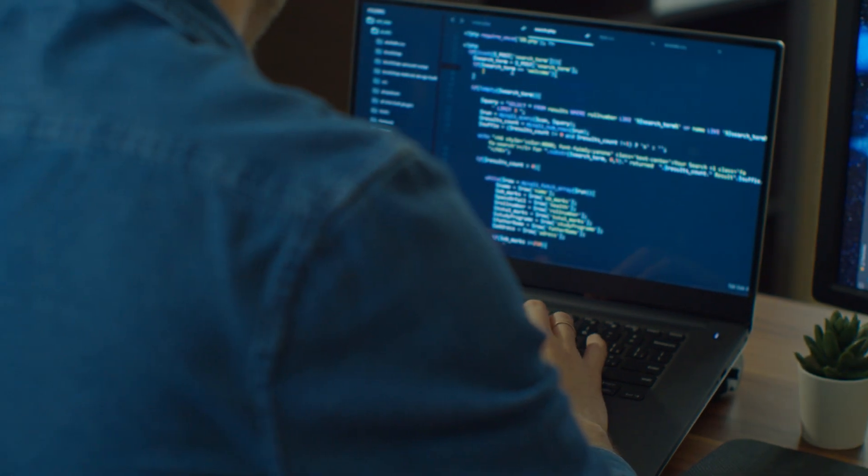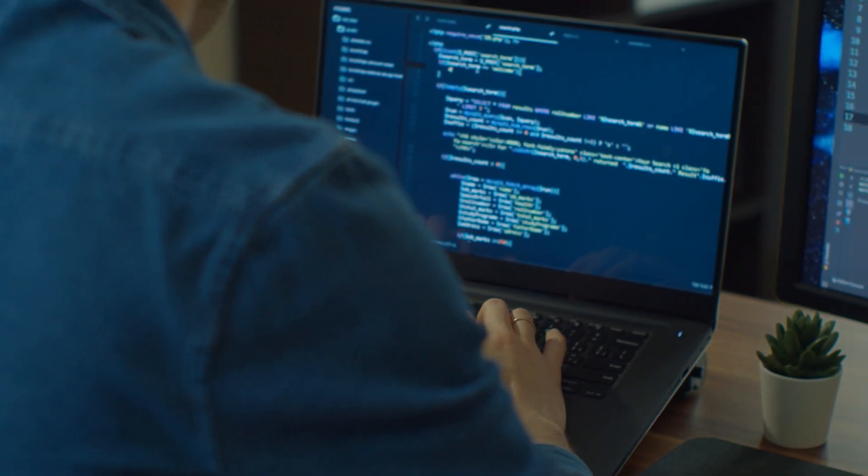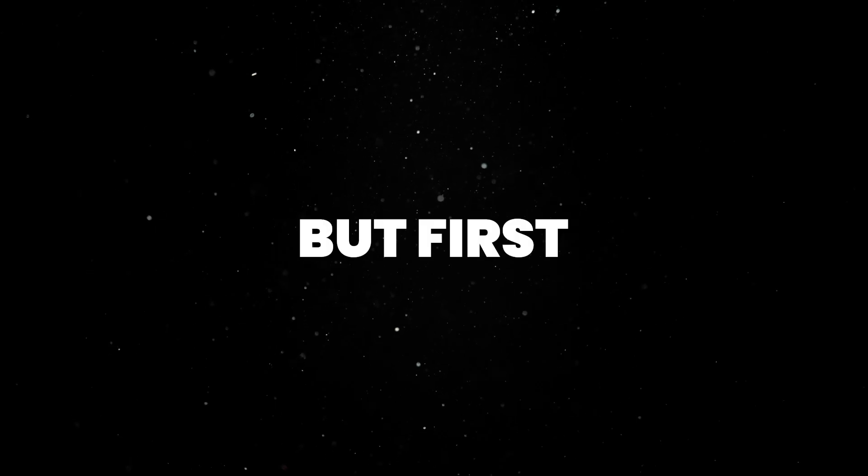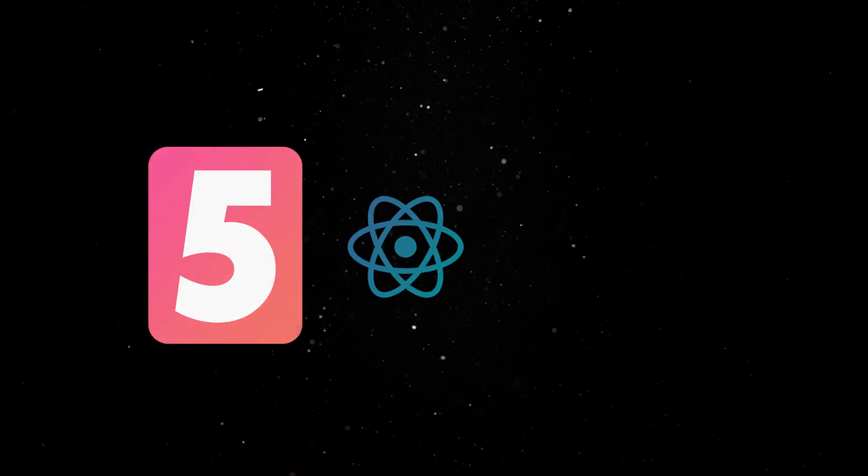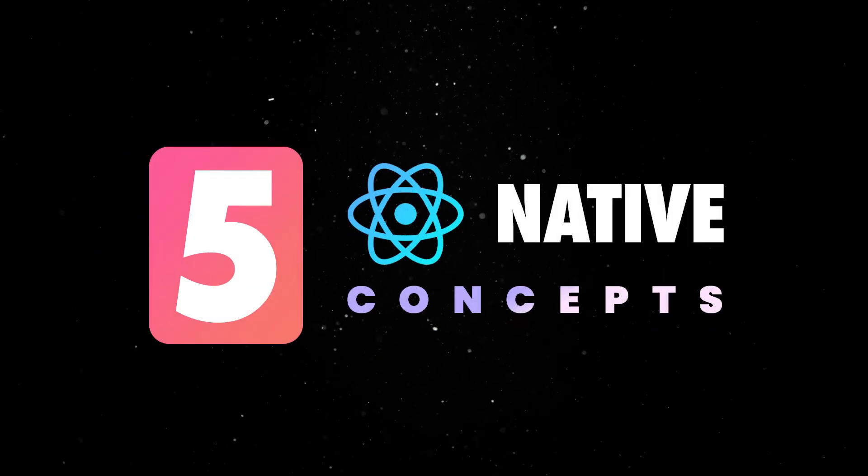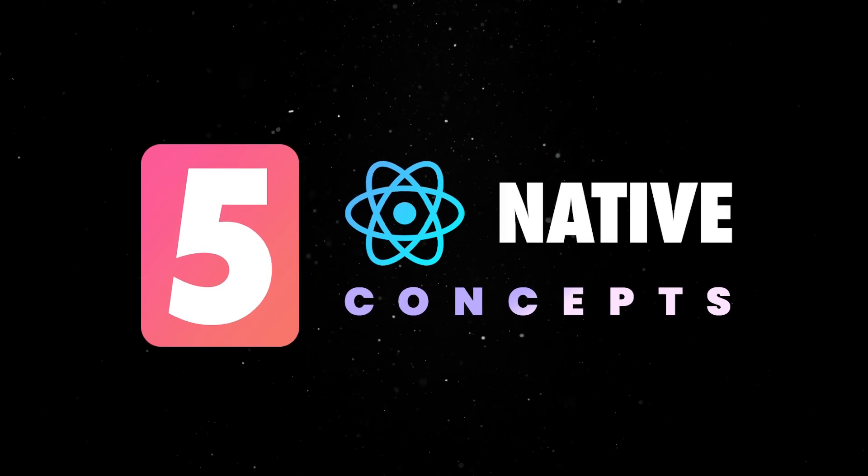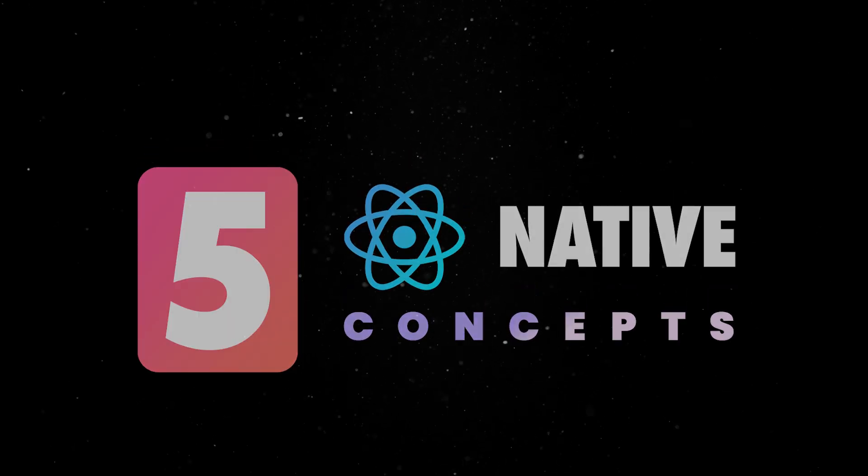We'll review what working with React Native actually looks like in a second, but first, let's look at the five React Native concepts you need to know in order to be efficient with this tool immediately.